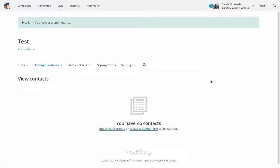Hey everyone, Sarah Elizabeth Lohood here, and today we're talking about how to create segments in your list in MailChimp so that you can send specific emails to specific people on your list.